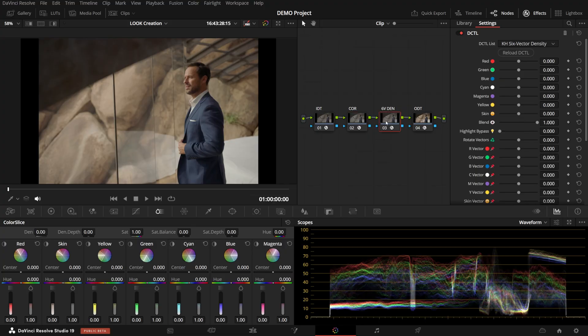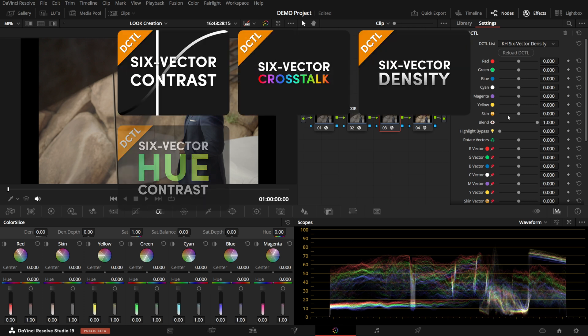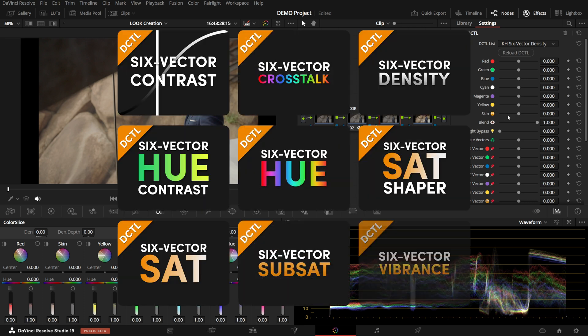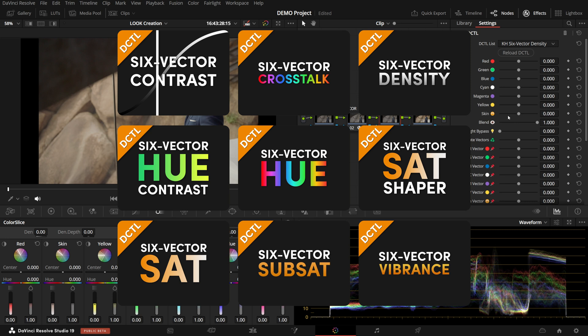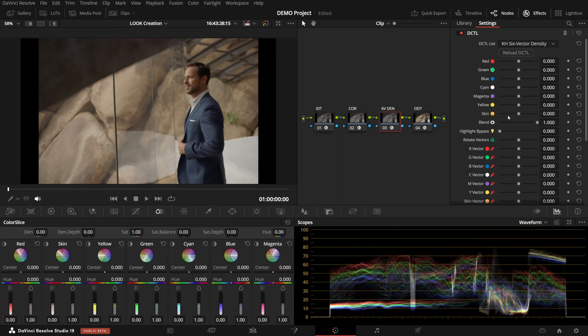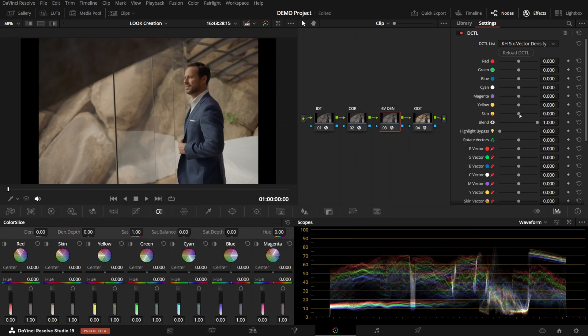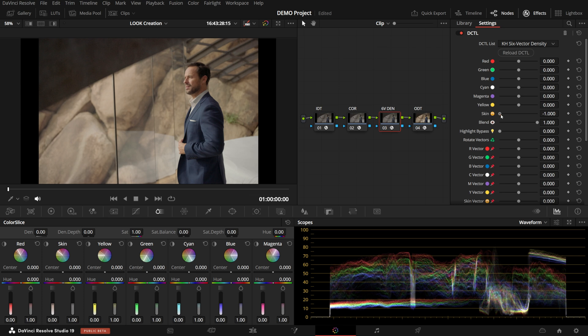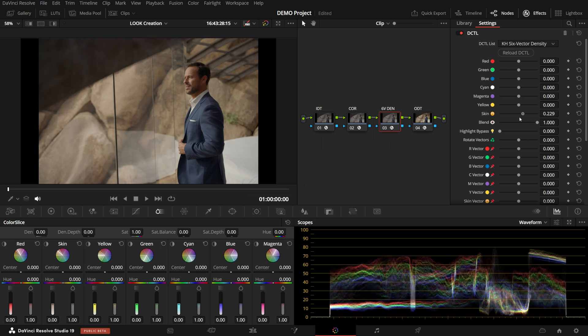First, let's take a look at the 7th skin vector. I'll demo it on the 6-Vector density, but as I said, this is included in every single 6-Vector DCTill I have. In terms of modifying density, it works like any other vector, where you just either move it to the right to increase density, or to the left to decrease it.